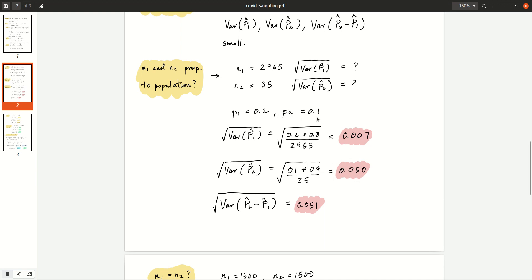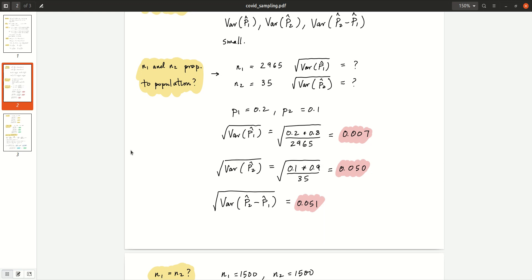I did the binomial calculation: if P2 is 0.1 and you sample 35 people, the chance of getting zero positives is about 2.5%. So there's a non-negligible chance you'd get zero people testing positive out of 35 even if the true infection rate is 10%. That's maybe unacceptably imprecise for the question we had. The standard error for the difference is about 5%, so we'd only know the difference within about 10%. This is probably not the best design if you're interested in infection rates in both New York City and Tompkins County.